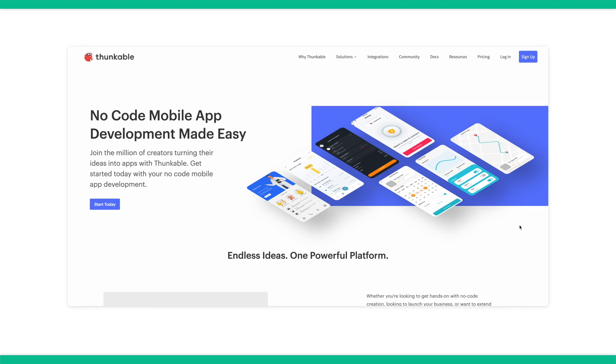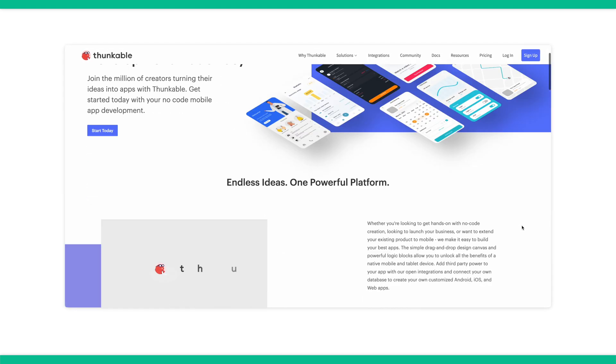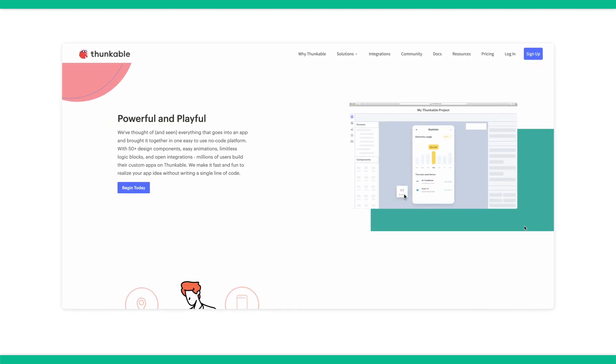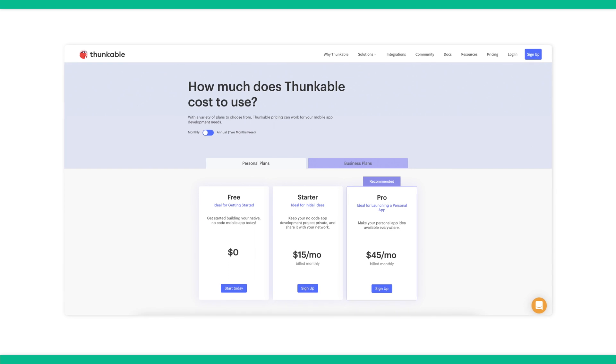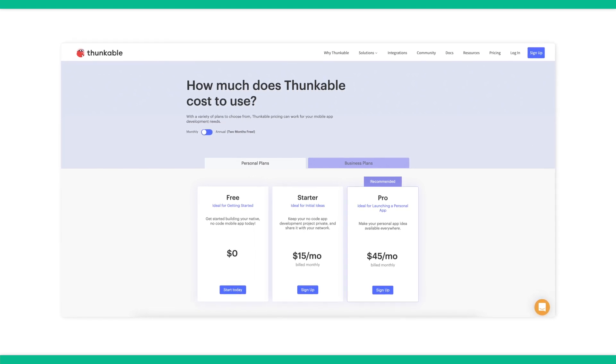The next and final option we're going to talk about today is Thunkable. Unlike the last two options, Thunkable is unique in that it is for mobile app building — it's a drag-and-drop no-code app builder designed specifically for native mobile apps. You start with a blank canvas and from there you can build out your app with blocks, modules, and integrations with other platforms. For pricing, there is a free plan and from $45 a month for the unlimited downloads package.